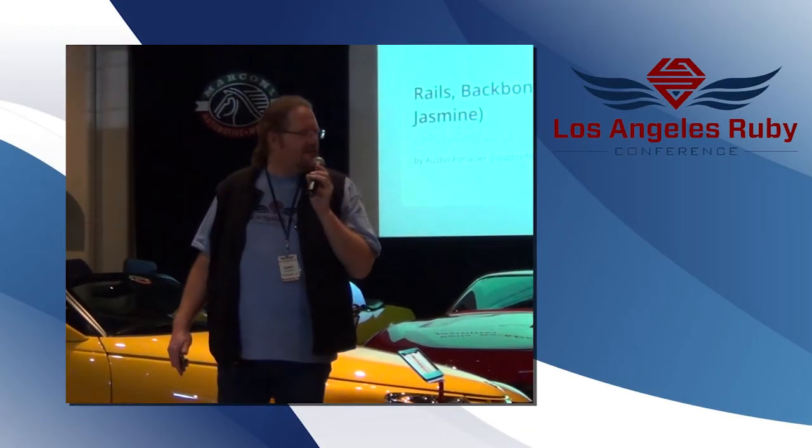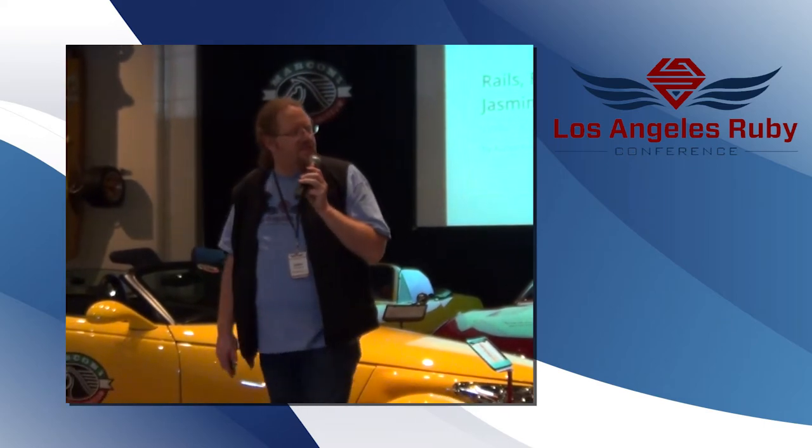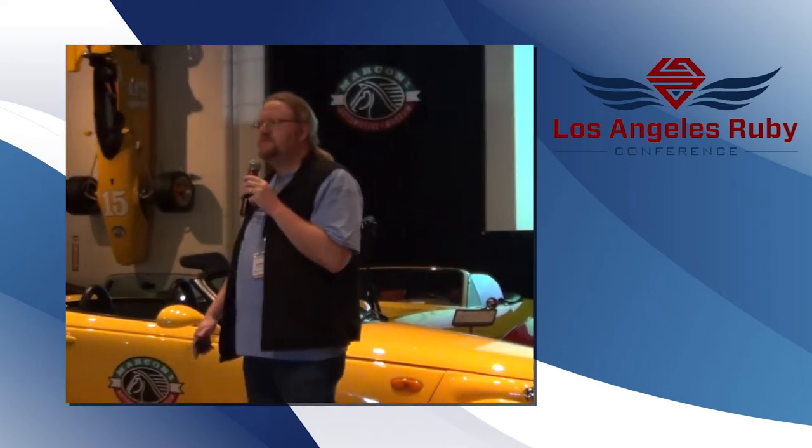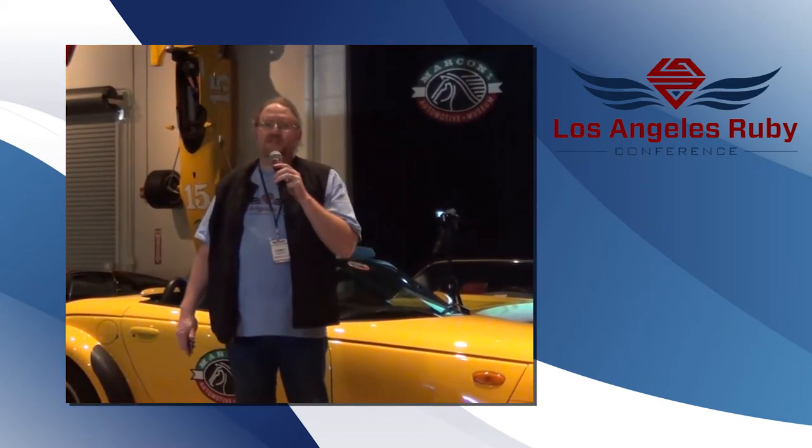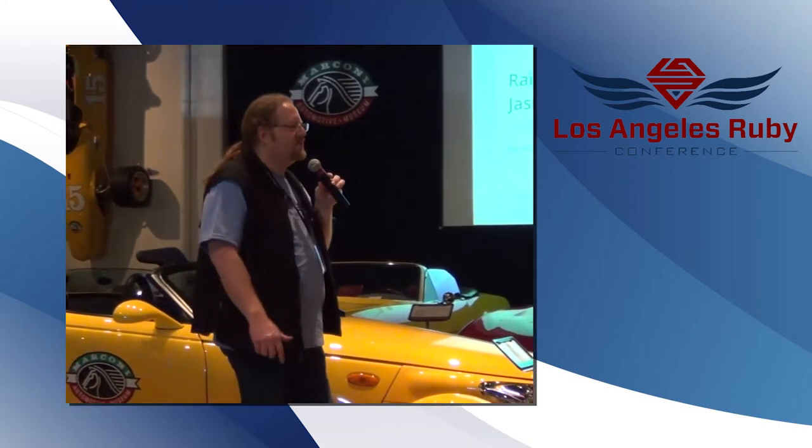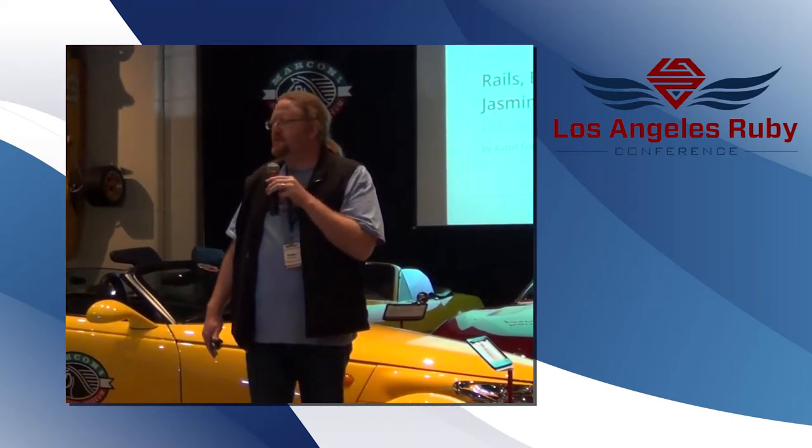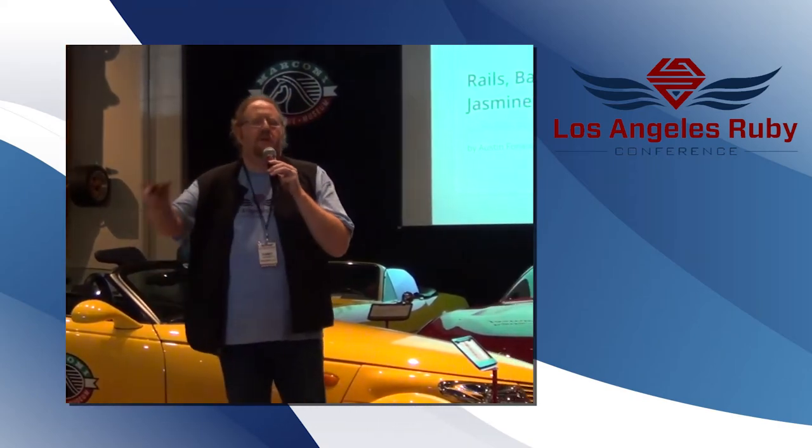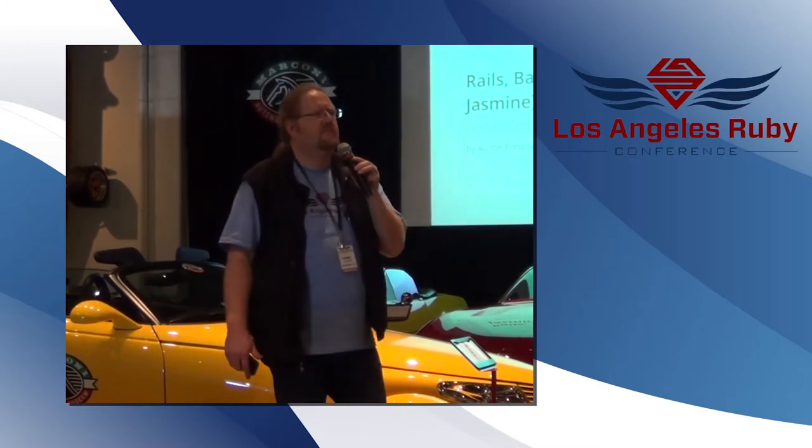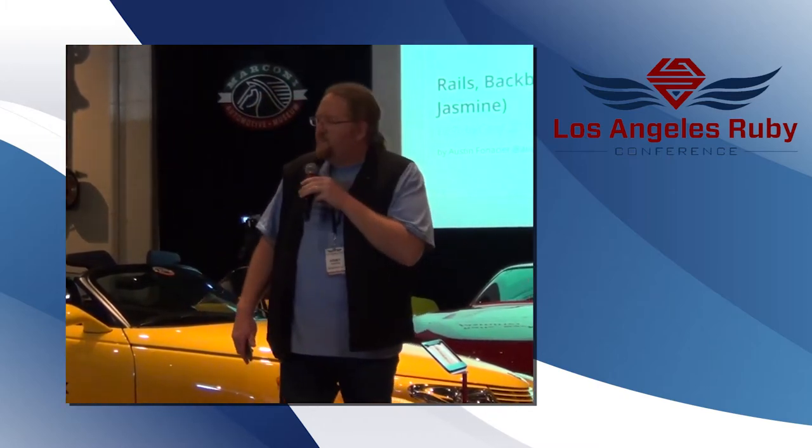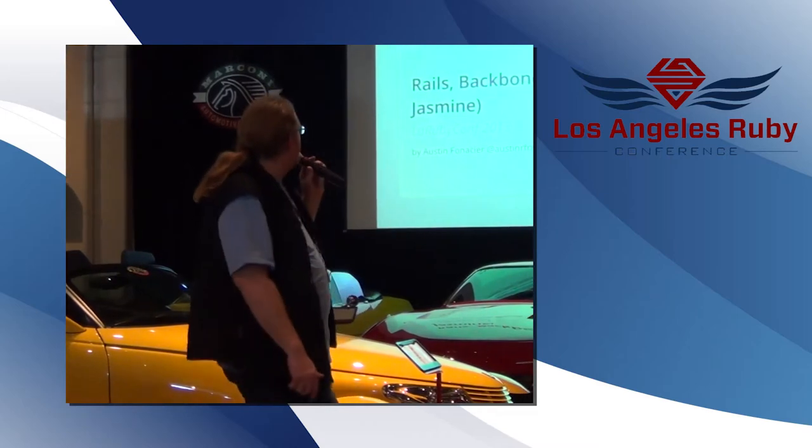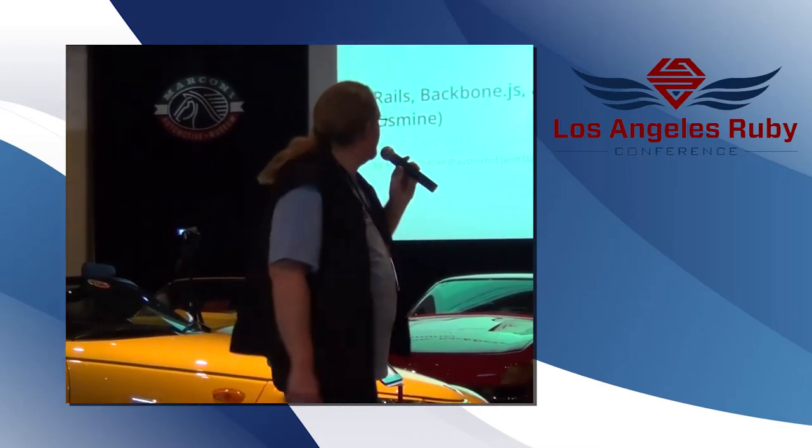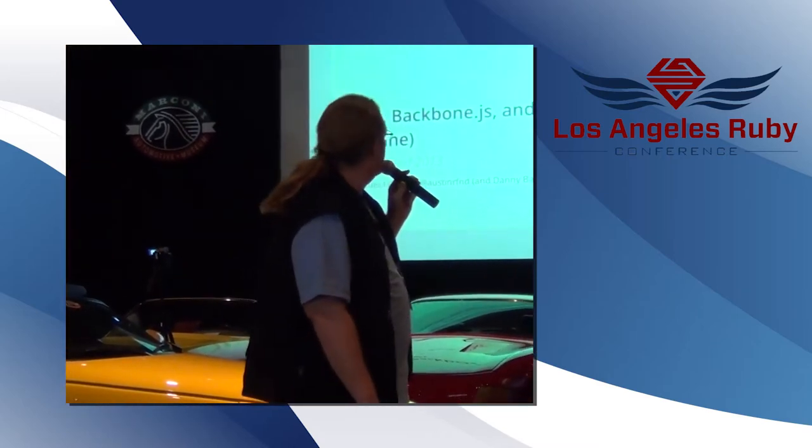Austin is a senior software engineer at Spokio here in Los Angeles. At one point in time, he worked for what is now YP, used to be AT&T Interactive, Yellow Pages before that. So we worked together over at YP in a previous iteration of work. But I'm going to go ahead and let him talk to you about Rails, Backbone.js, and some Jasmine.